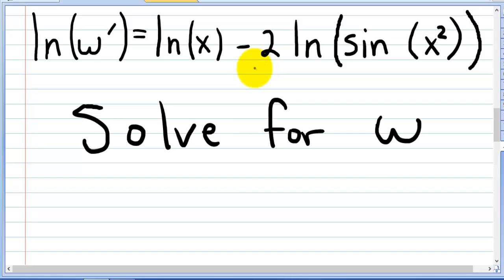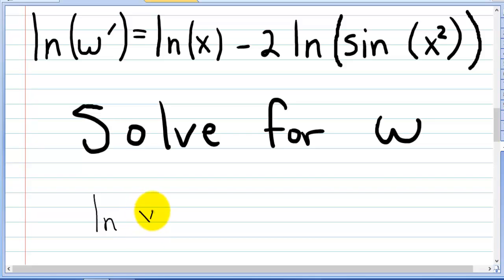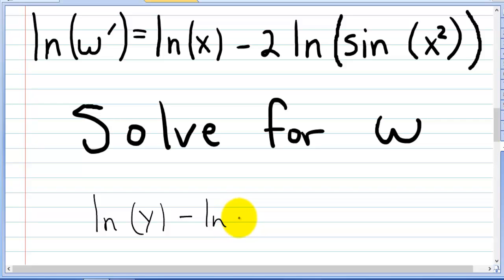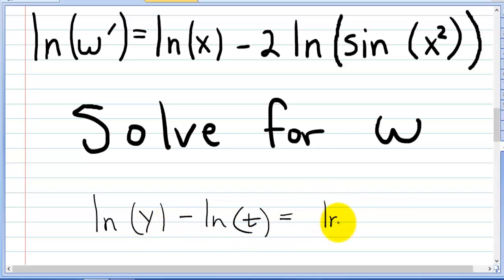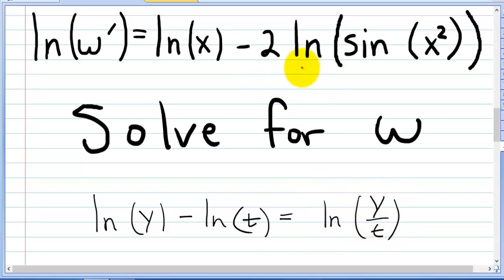One easy step we can use is this property of natural logs: if you have ln of y minus ln of t, you can rewrite that as the natural log of y over t. That's what we want to do to simplify the right side in order to solve it.